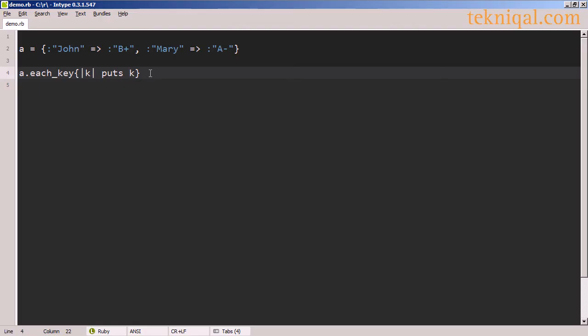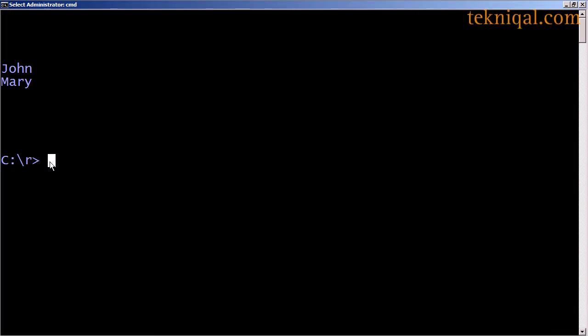If I want to print out only the keys in the hash, I can use the each key method, which calls this block for each of the keys in the hash, and in the output we see the two keys, John and Mary, have been printed out.